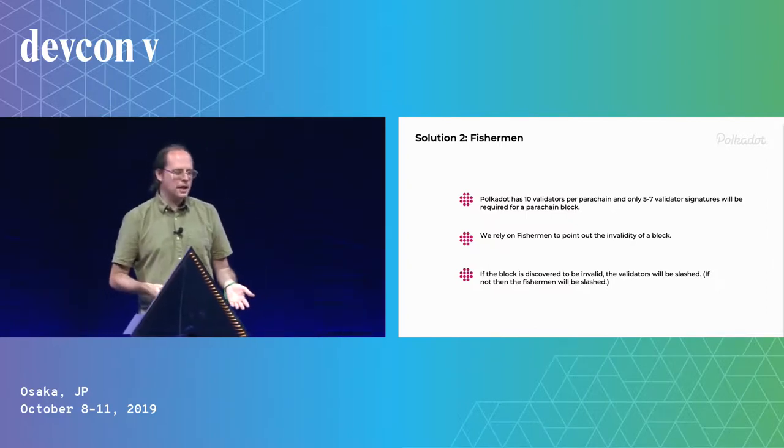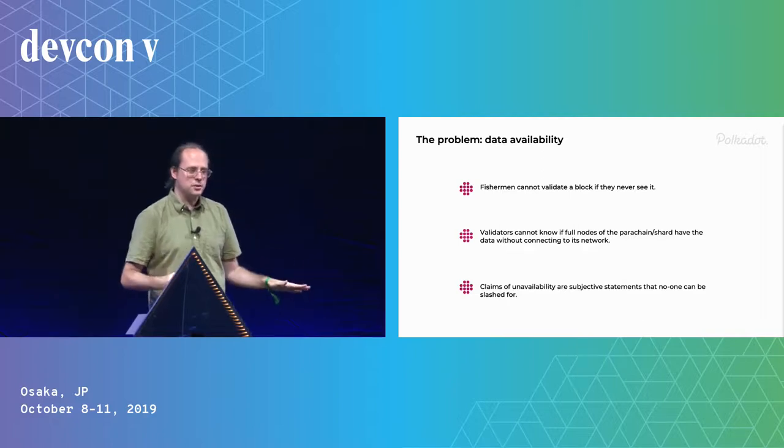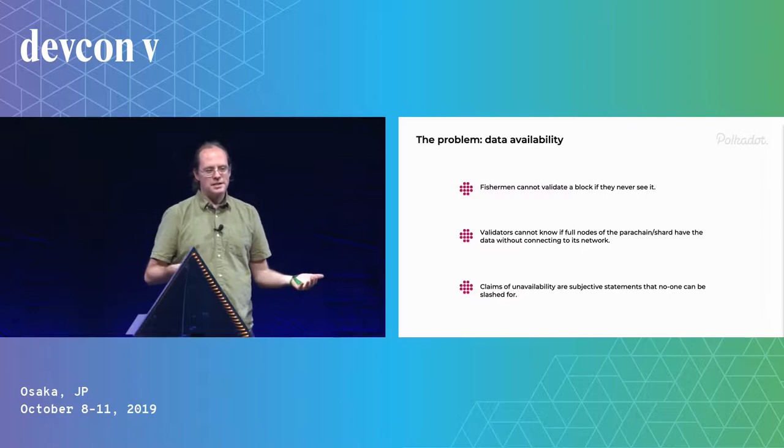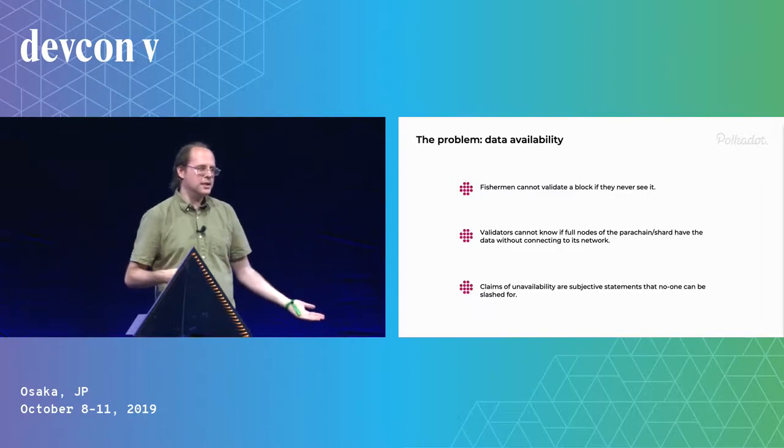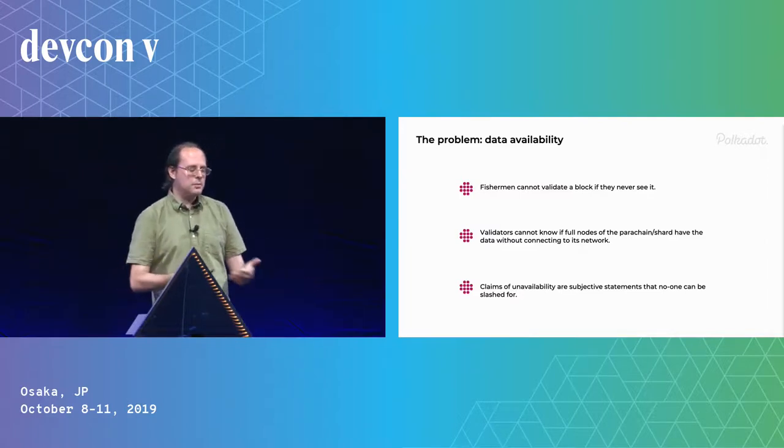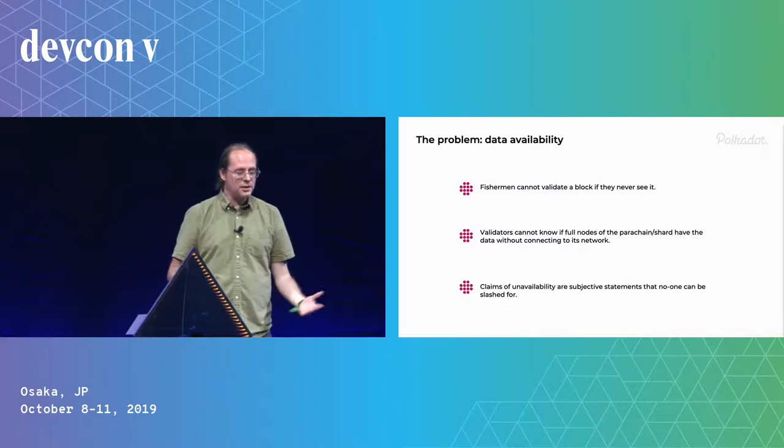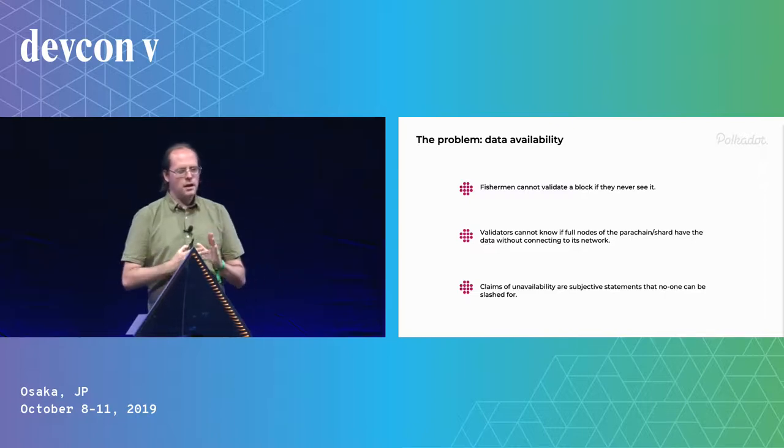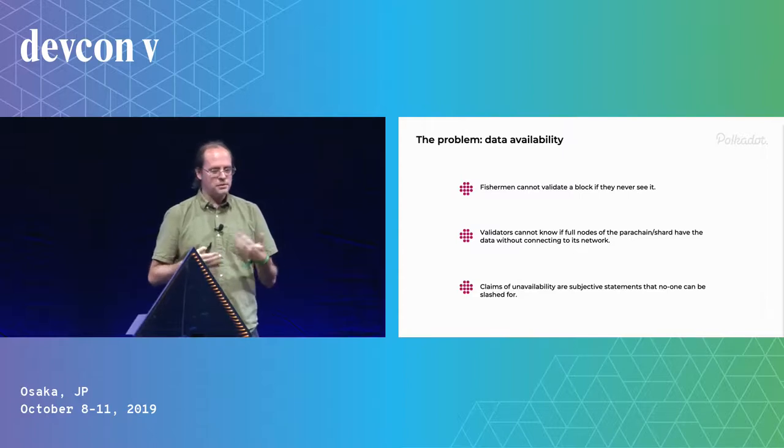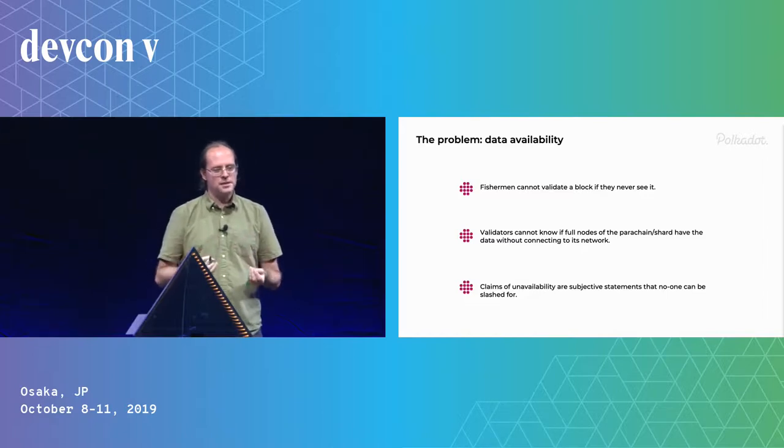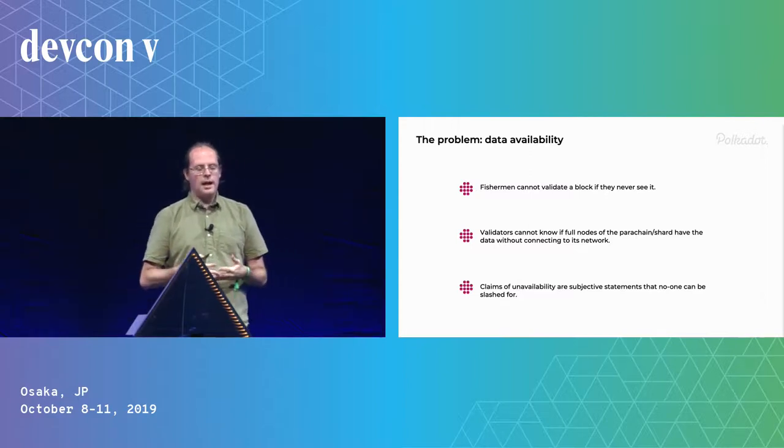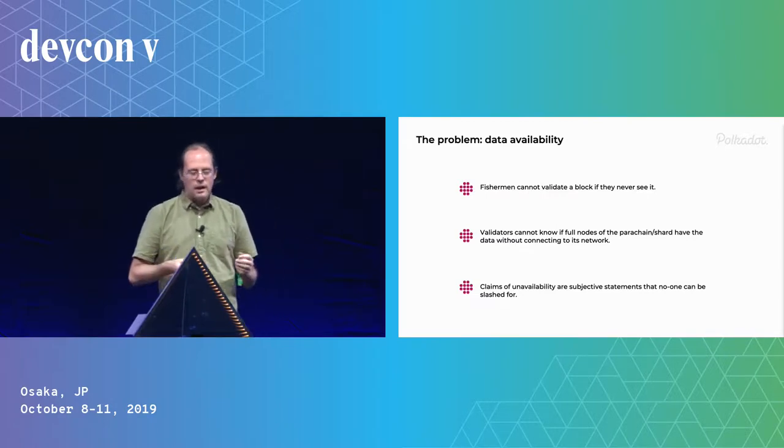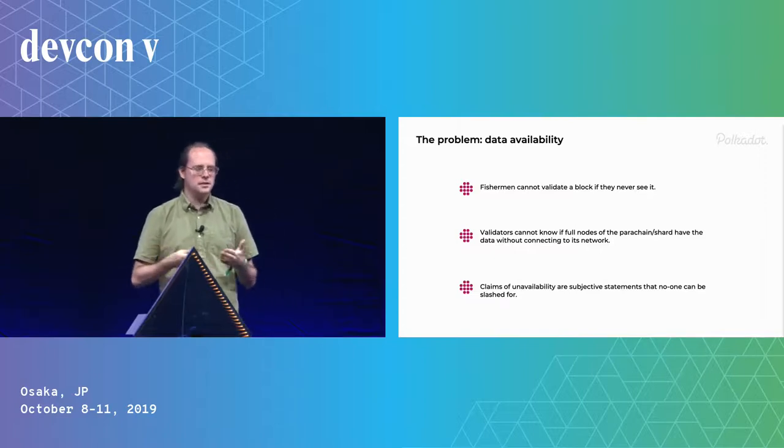But the problem is you can't validate a block you never see. And validators don't know that the full nodes never saw it. And even if the full nodes say they didn't see it, it's sort of subjective, we have no way of verifying that. All we can do is ask the data ourselves, at which point, if everyone has the data, we're not scalable anymore. And maybe when we ask for it, when the validators ask for it, it shows up. And it's correct. But we don't know, we can't slash anyone. The reason this wasn't a problem with Ethereum 1.0, with Bitcoin, was because the people responsible for the entire consensus were the same people who kept the data available. And at least all the miners keep the data available, as do all other full nodes. So what we really would like is to do that again.